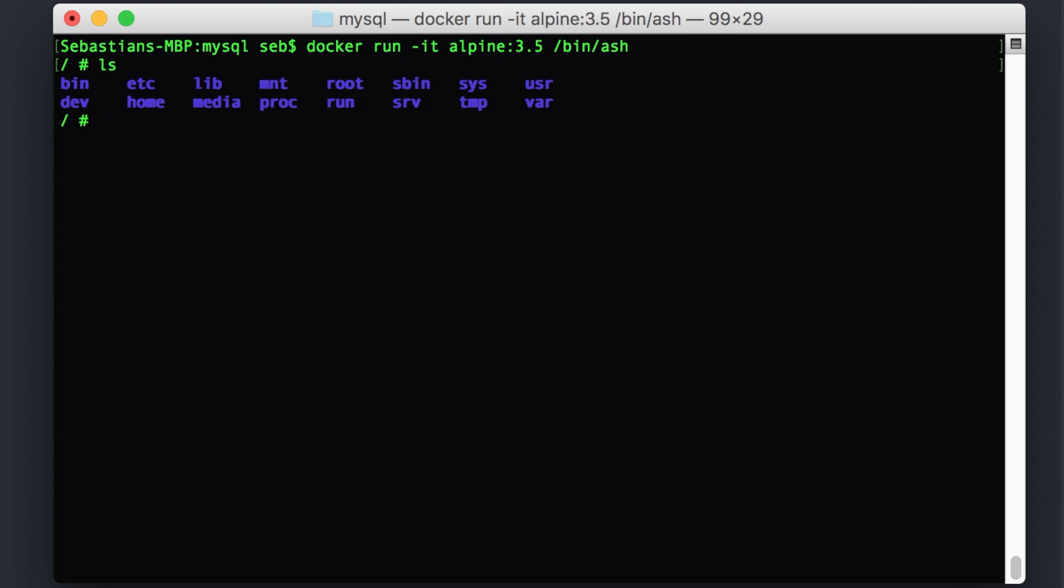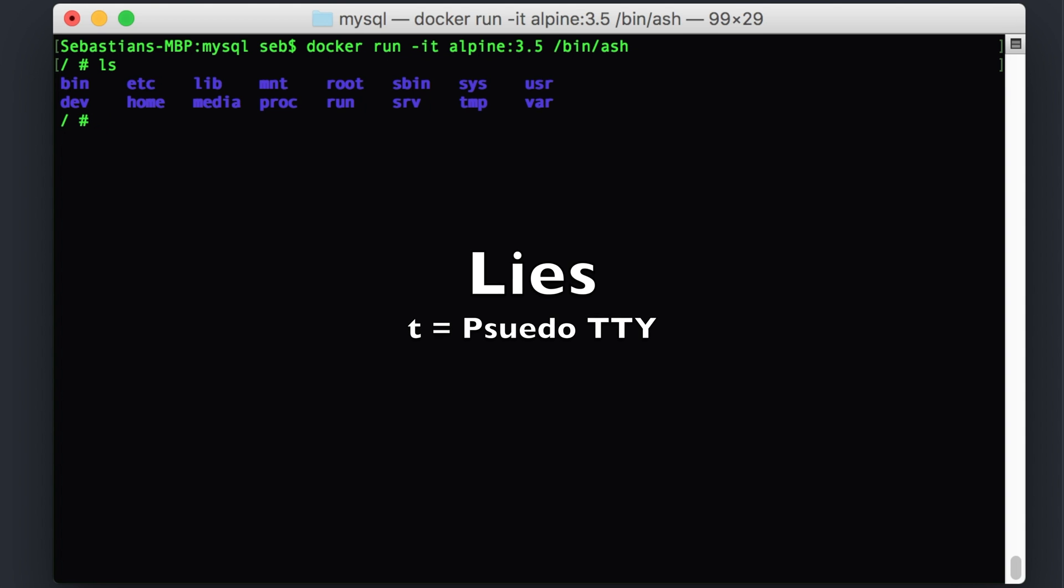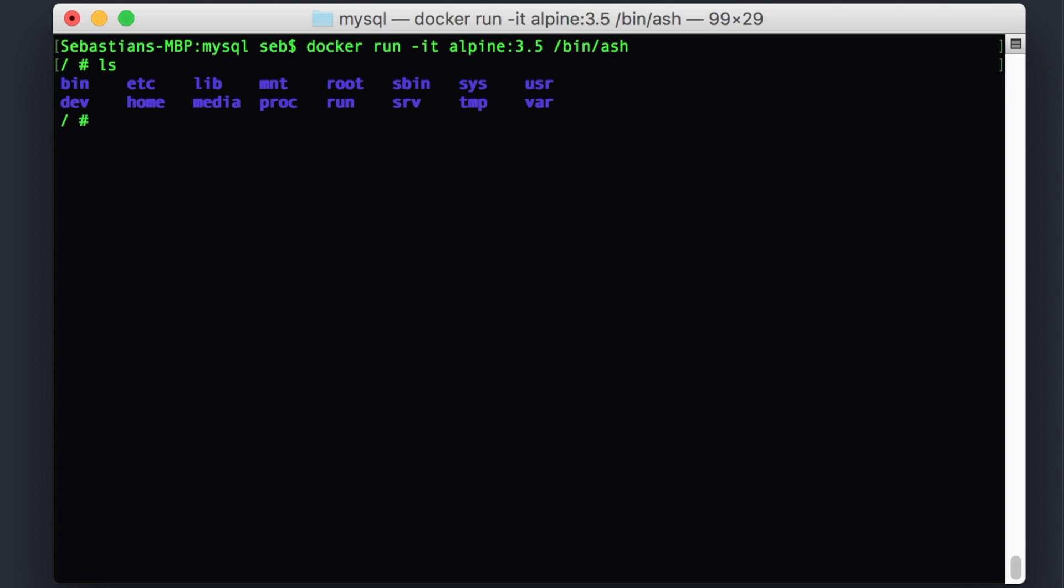So we get started and we issue the command Docker run minus it Alpine, which is what I'm after version 3.5, and execute command bin ash. And ash is synonymous with bash or an interactive shell. So the minus it is minus I is interactive and T is for the tag Alpine. And you can see when I LS, I'm on a different file system for a different machine. I'm on root, I'm on a different machine.